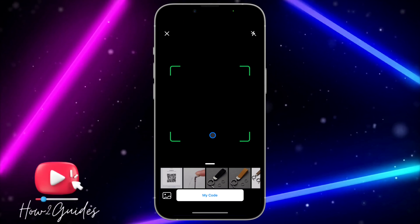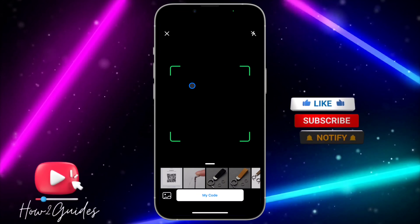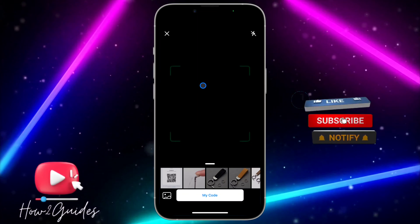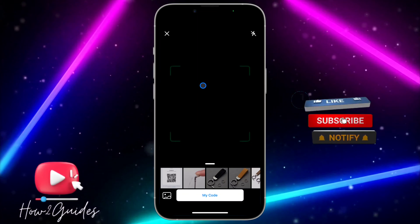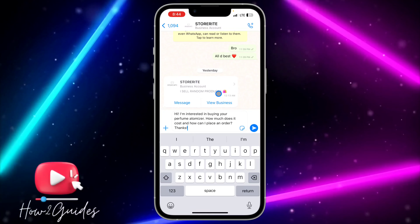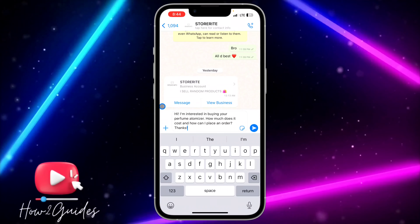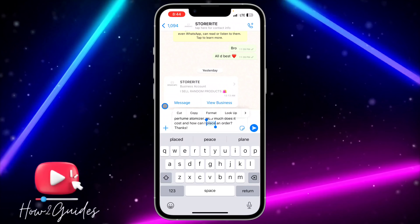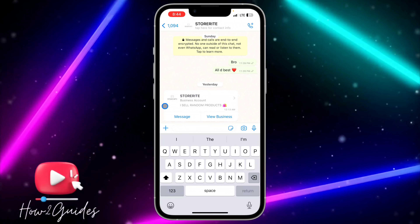The first thing you need to do is head over to WhatsApp and click on the option at the top right corner. Once you click on it, select 'New Contacts' and you're going to see 'Add via QR Code' under it. Just click on 'Add via QR Code'.